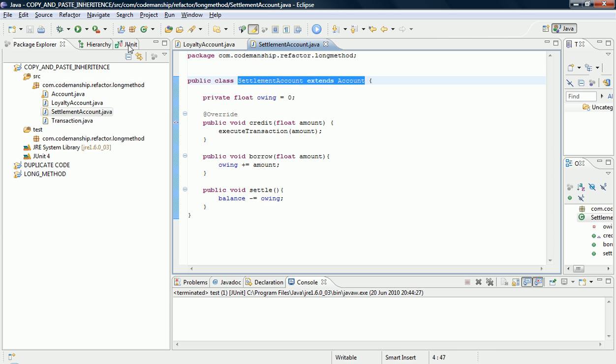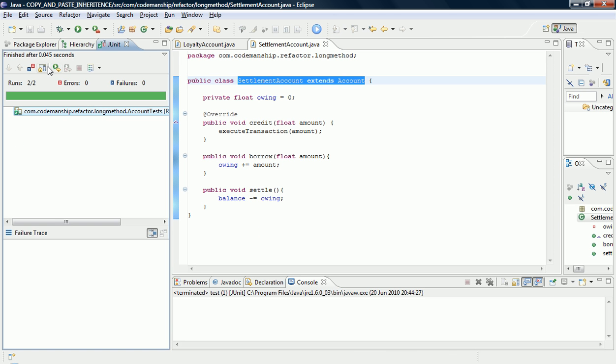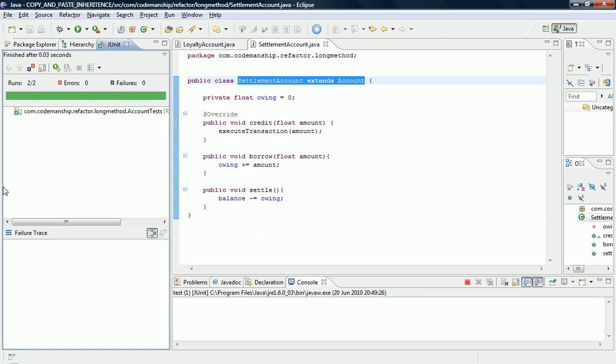I immediately, of course, run the tests. Looking good. So there we have